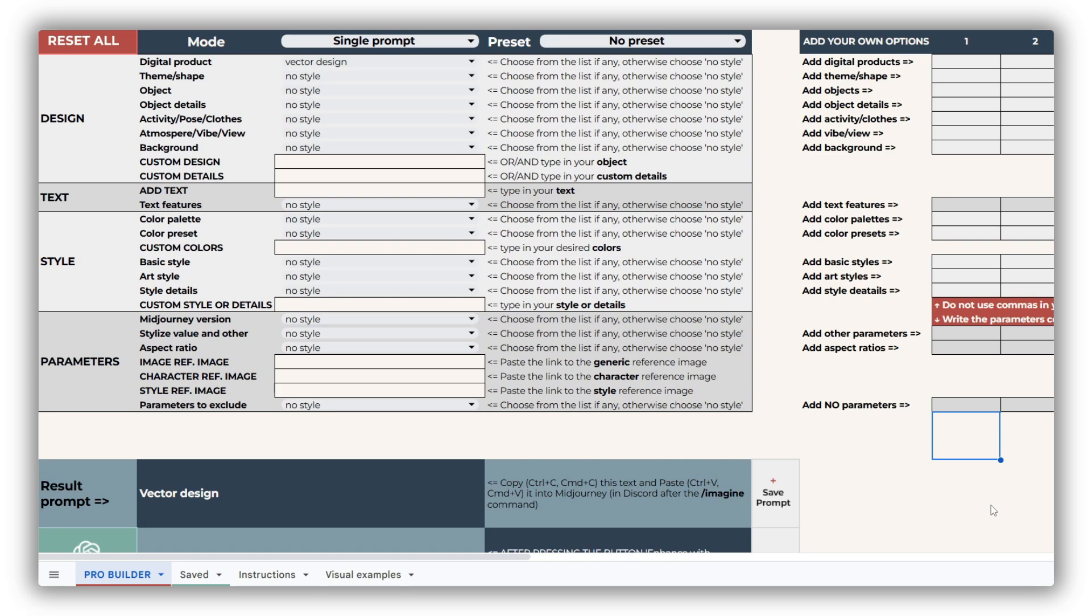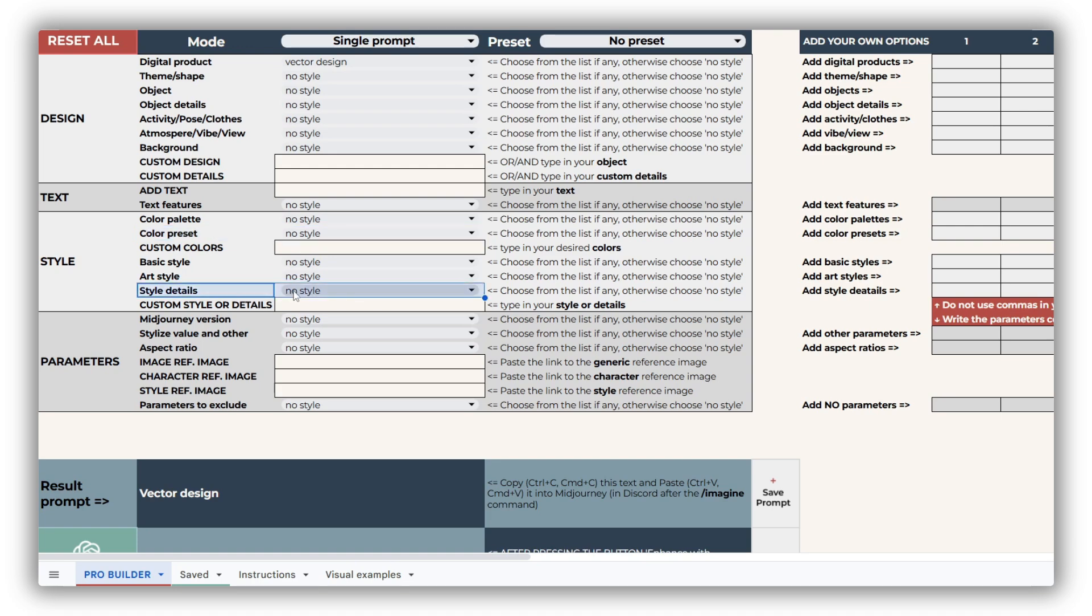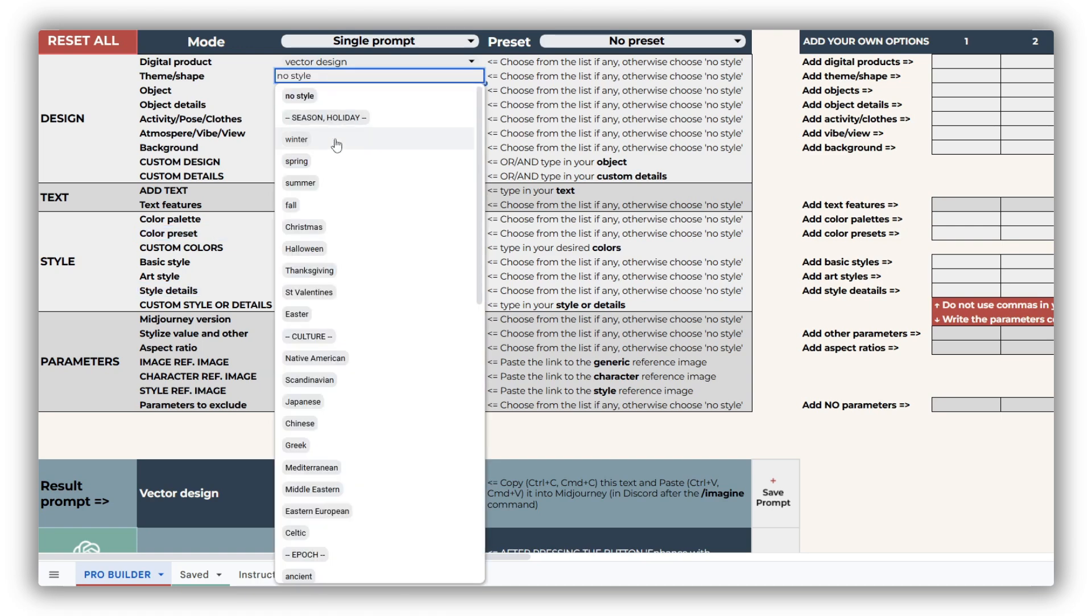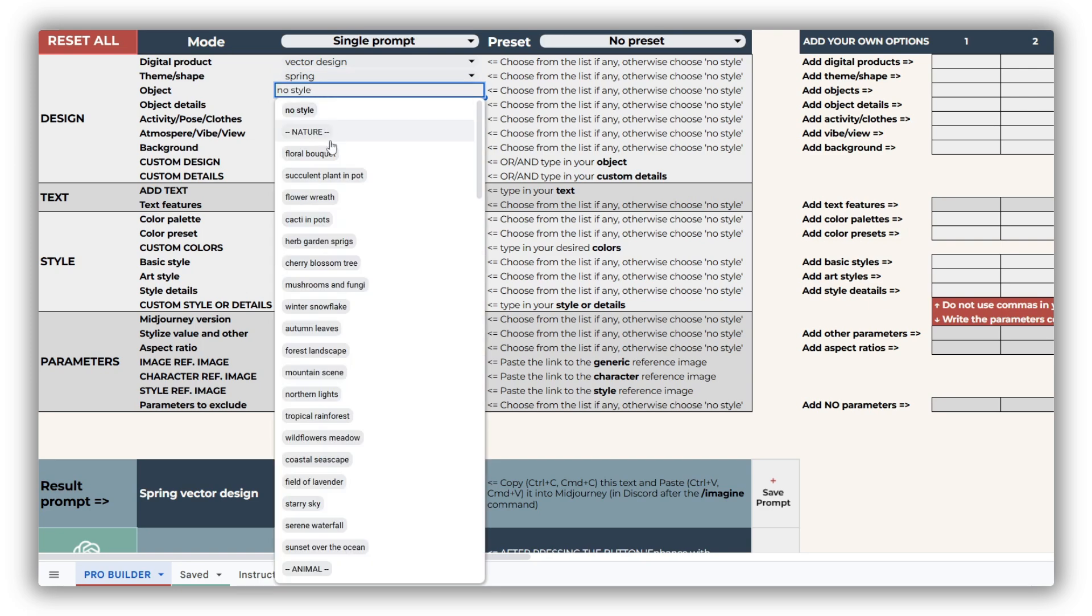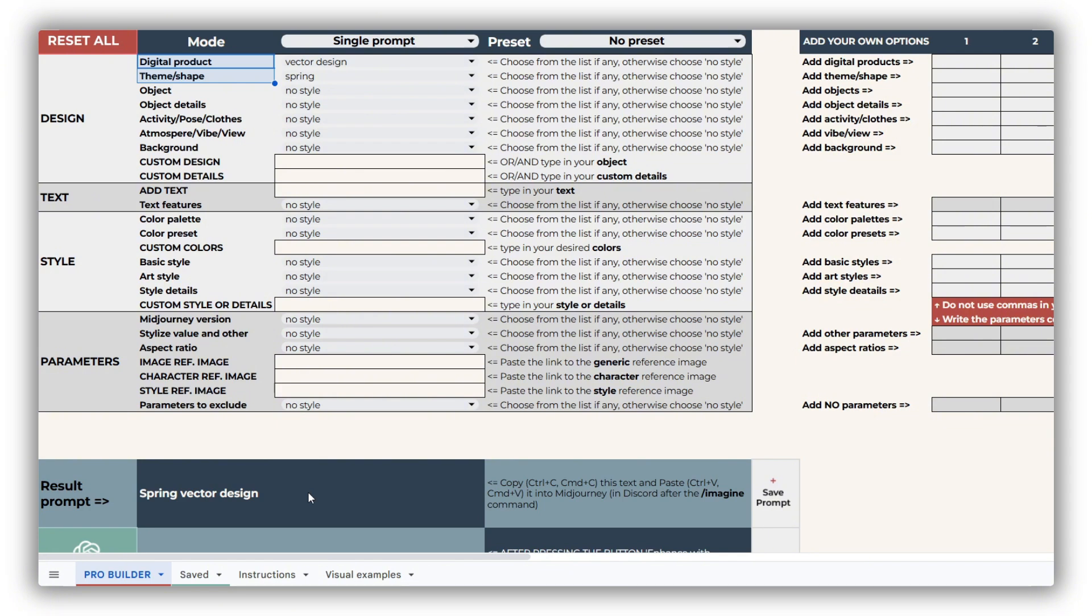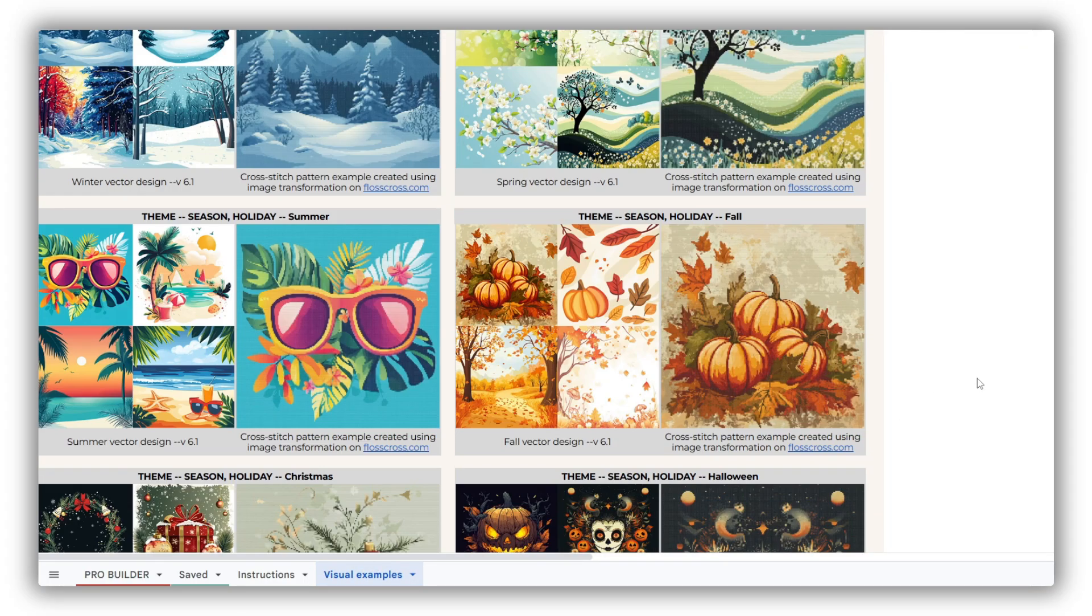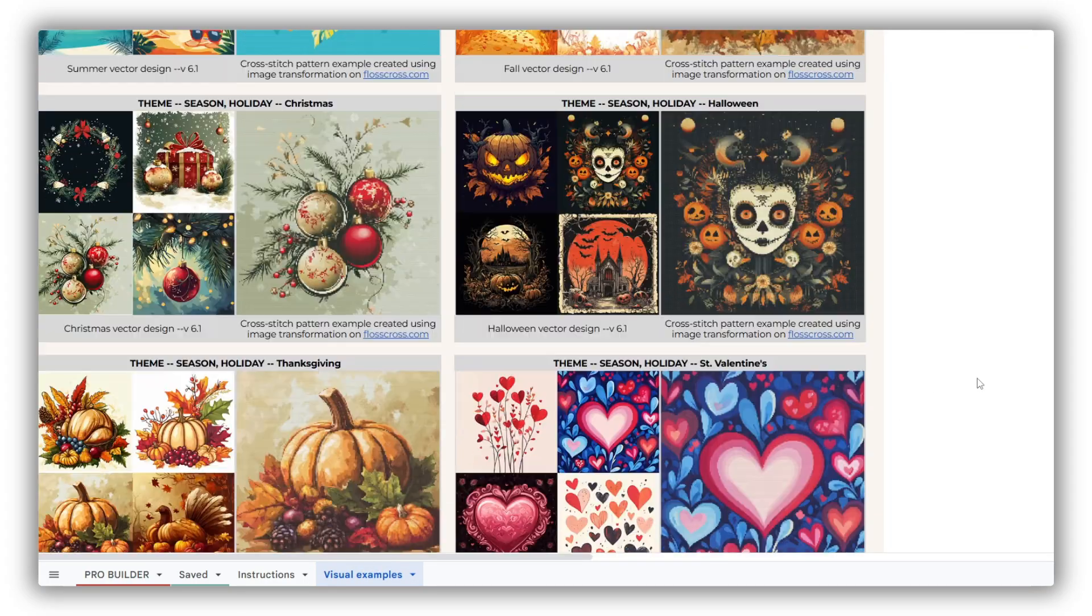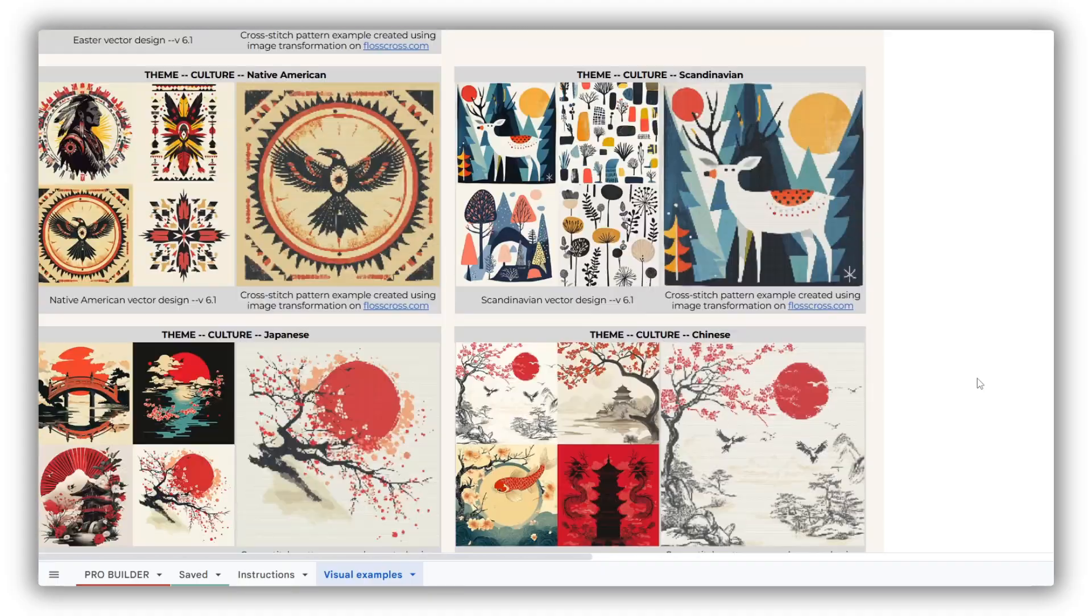Let's dive into the layout of the cross-stitch prompt builder. The tool is divided into four key sections—Design, Text, Style, and Parameters, with text section and certain drop-downs exclusive to the Pro version. Each choice you make in all the drop-downs directly updates your final prompt, which defaults to Vector Design as the starting digital product type. The theme and digital product selections play a vital role in achieving the right result, so choose wisely. To guide you, our visual example sheet offers sample outputs for each available theme.